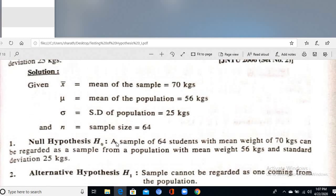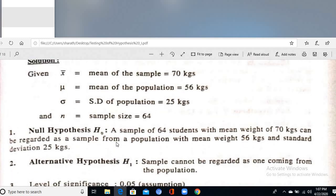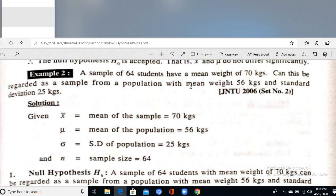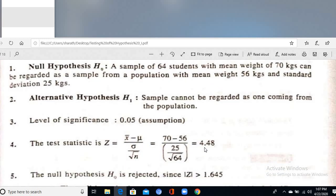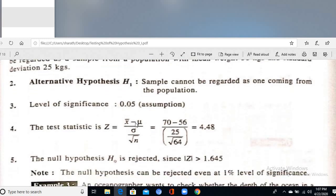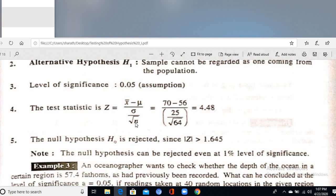H₀: μ = 56 kg (the sample can be regarded as coming from the population). H₁: μ ≠ 56 kg. Since α is not given, we take α = 5%. Test statistic Z = (X̄ − μ) / (σ / √n) = 4.48. The calculated value 4.48 is greater than the tabular value 1.96 at 5% level of significance (two-tailed), so we reject H₀.